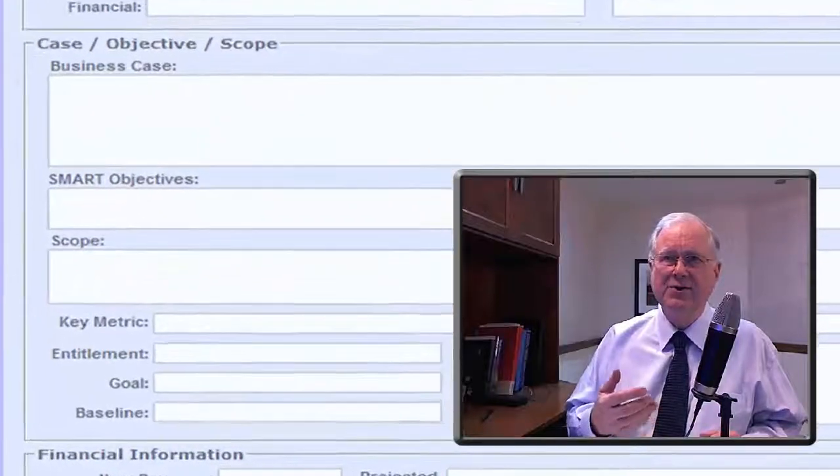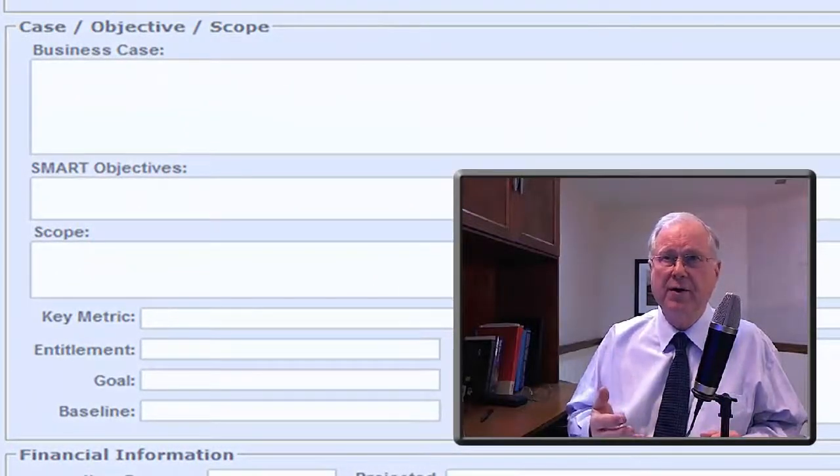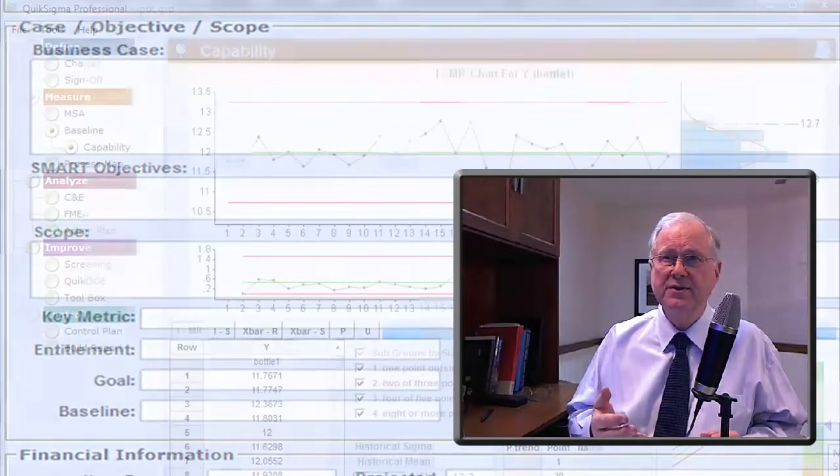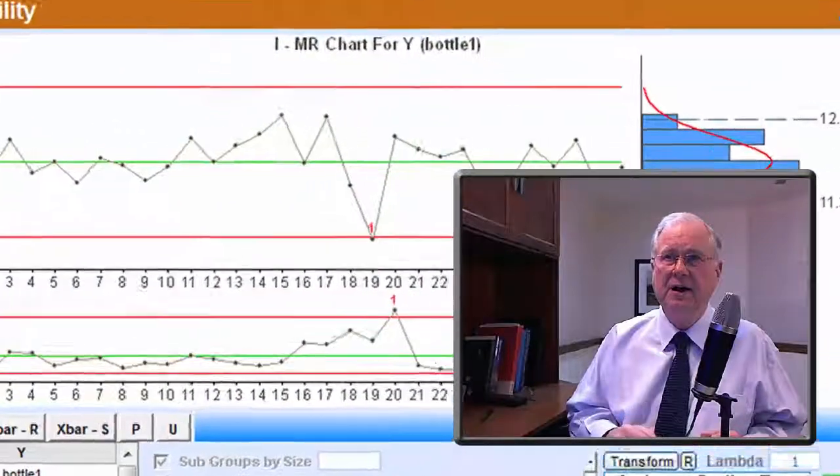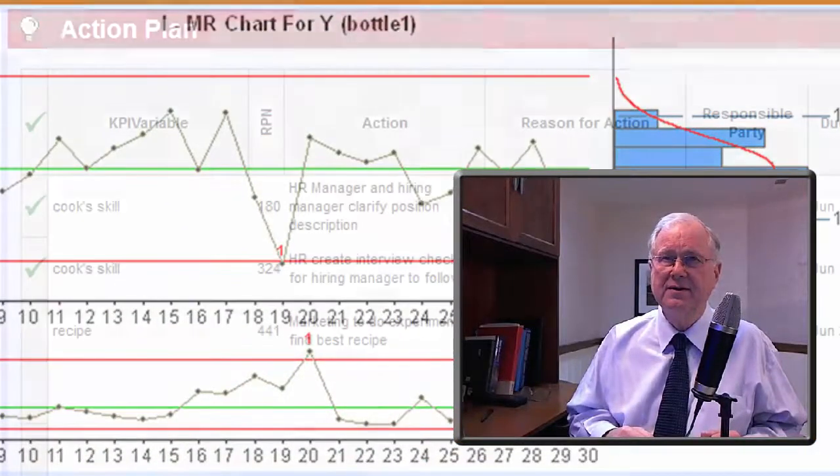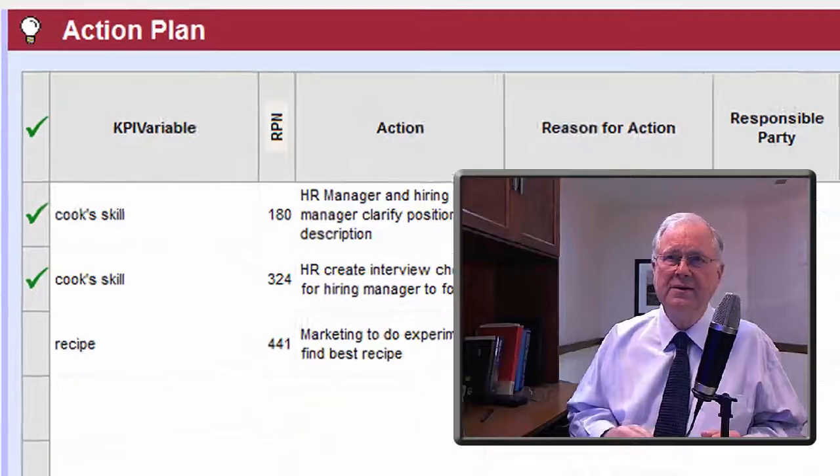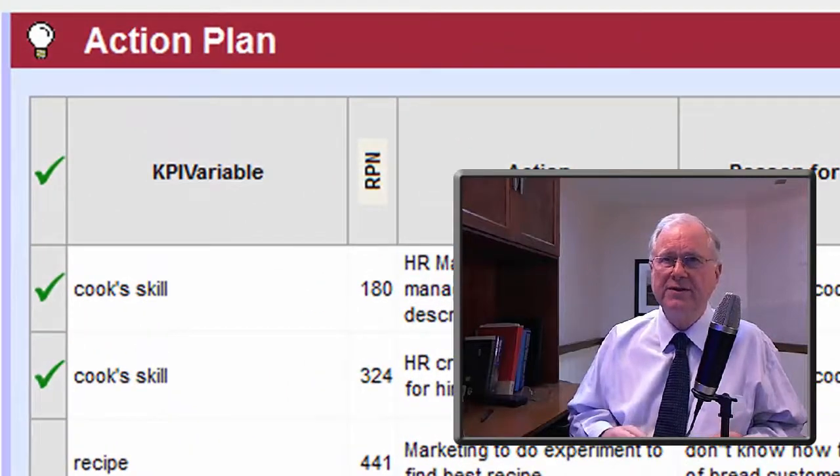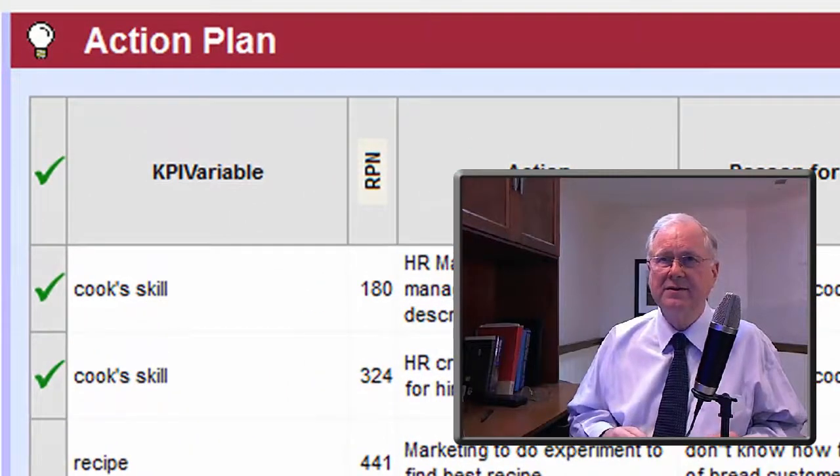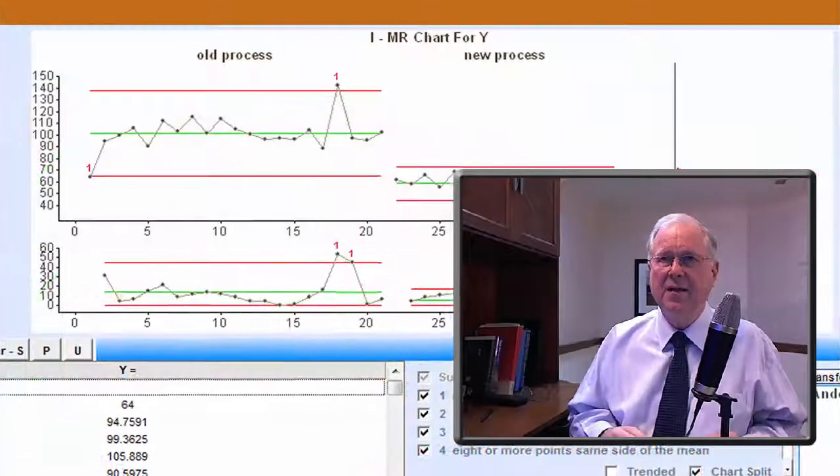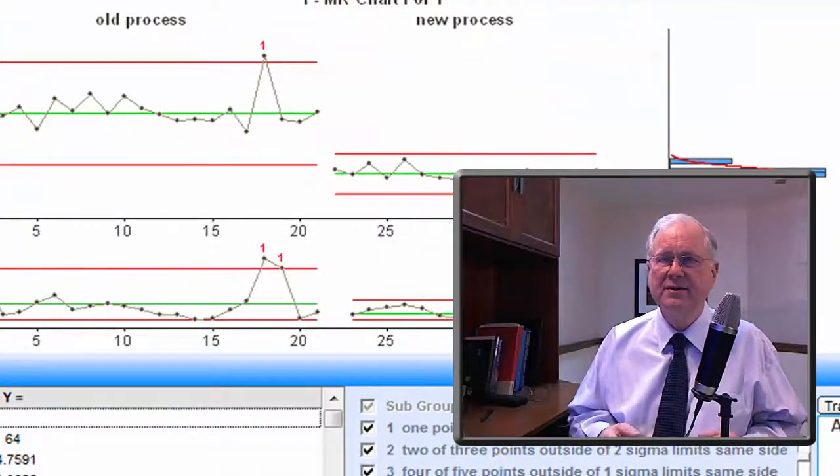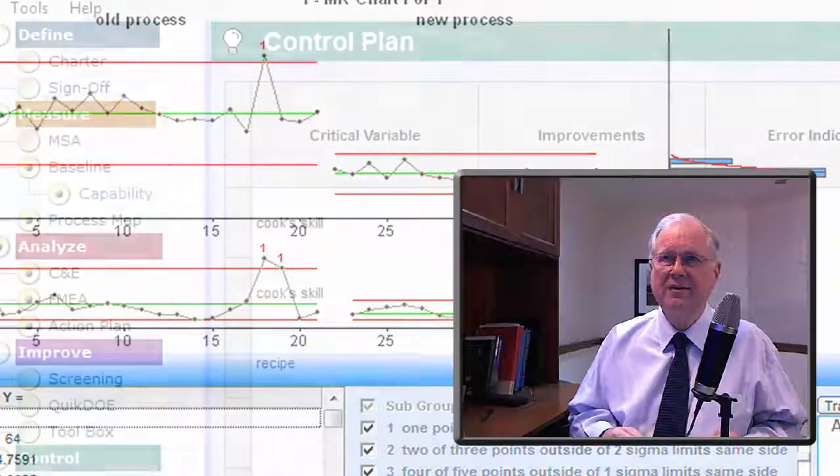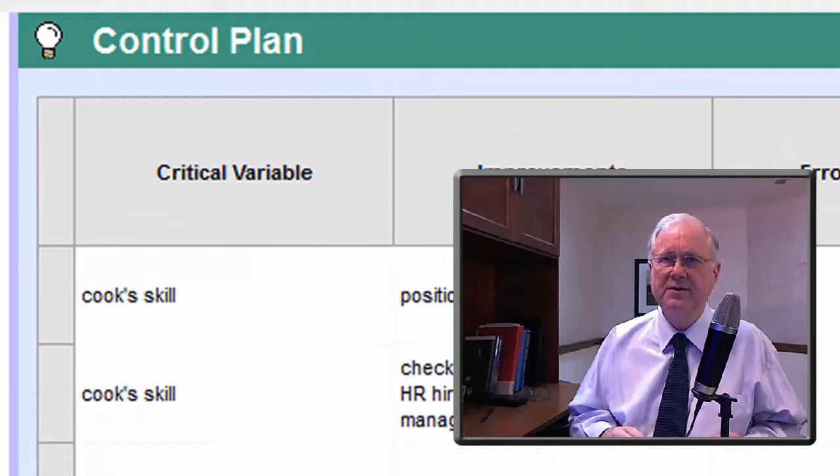It has the tools you need to clarify your objectives, understand your process, choose your improvements, demonstrate success, and put a control plan in place.